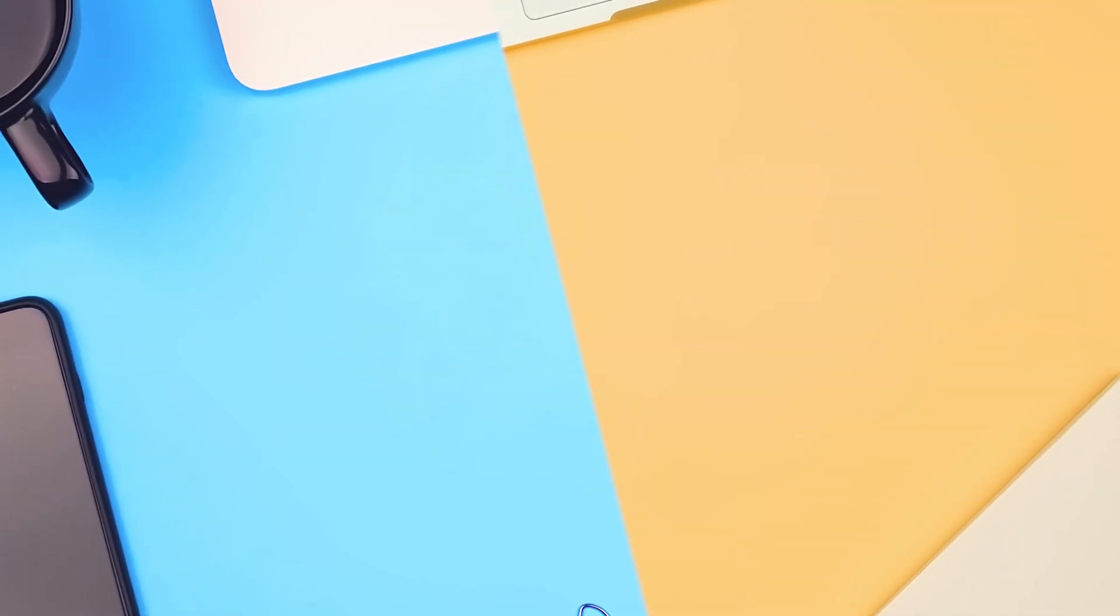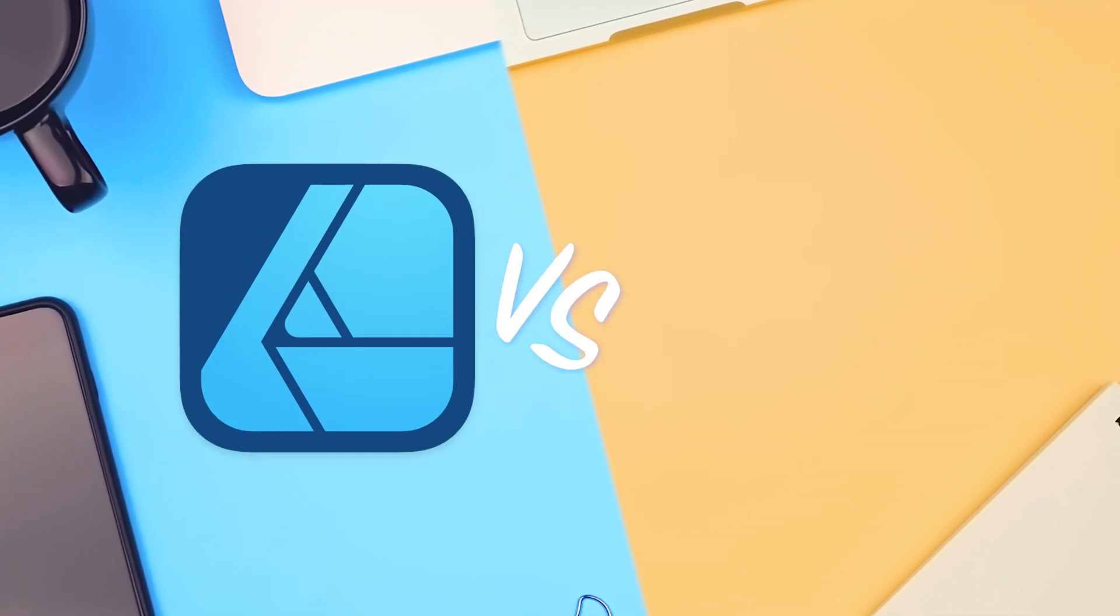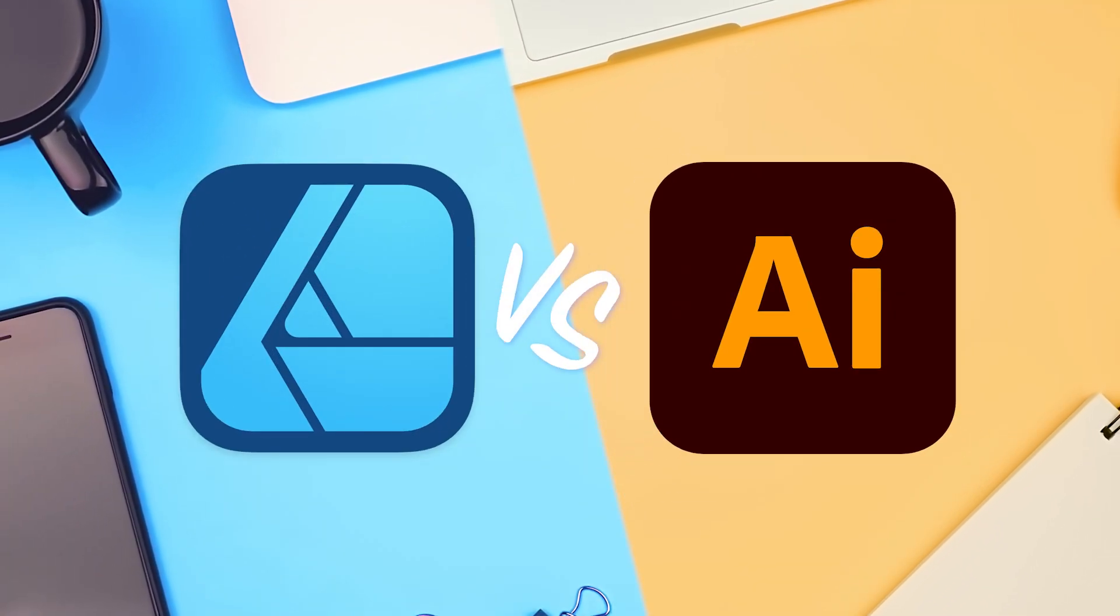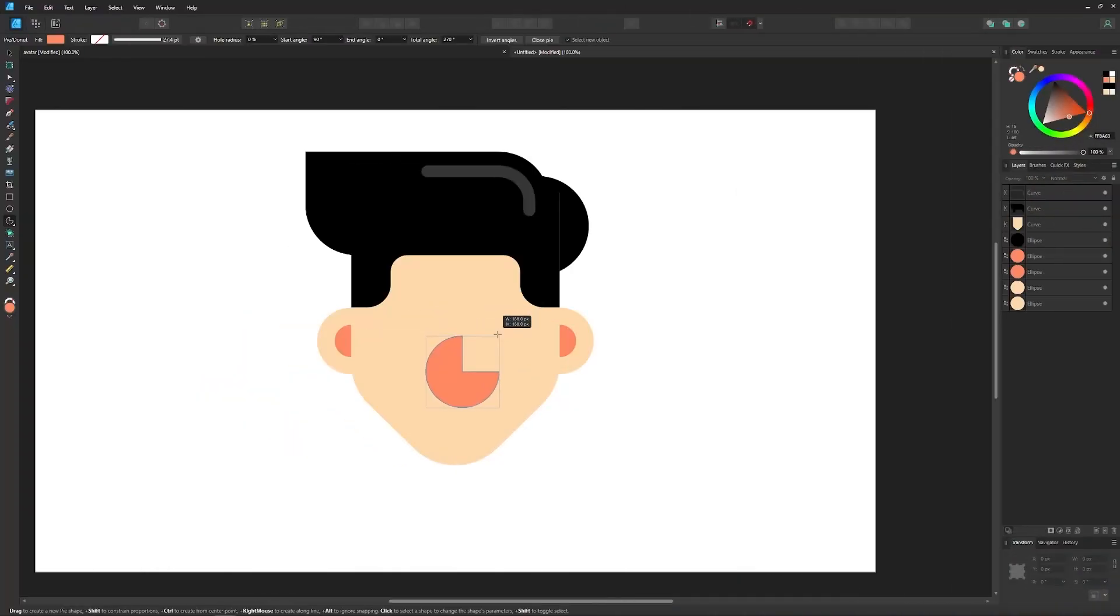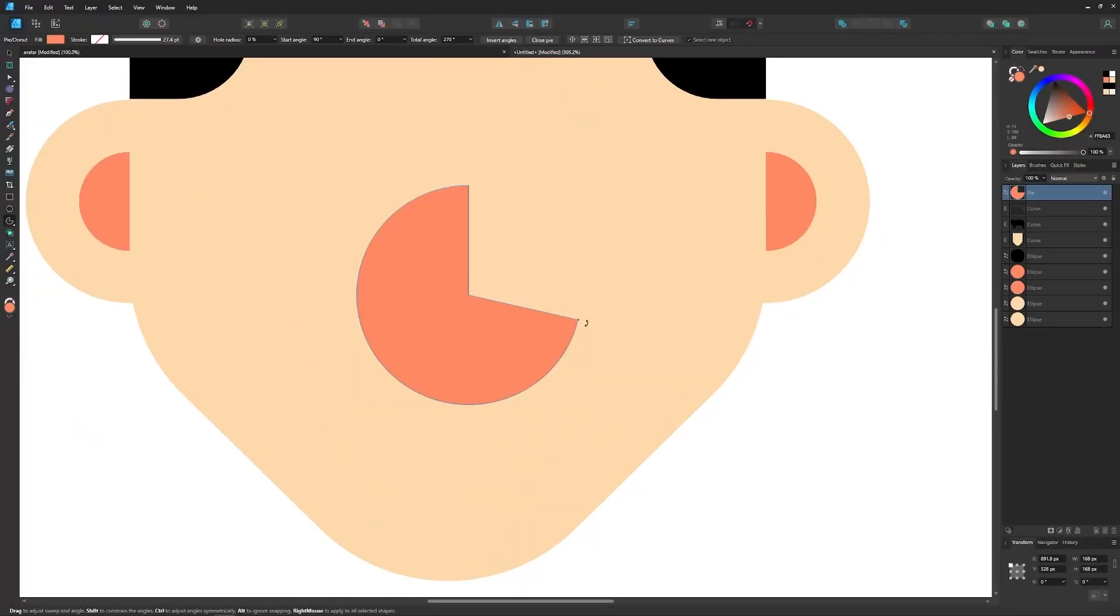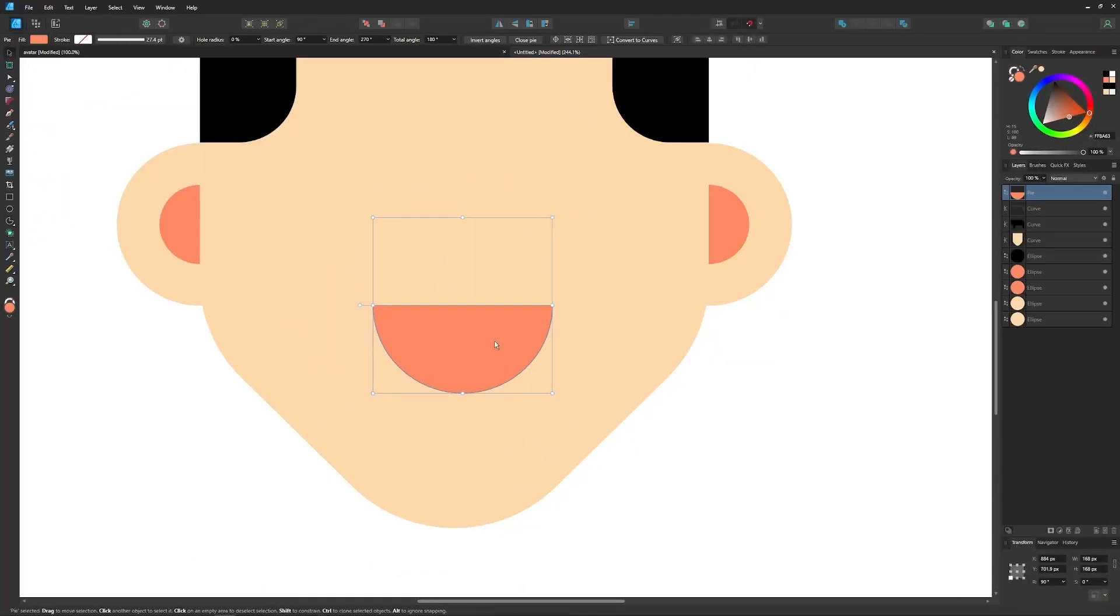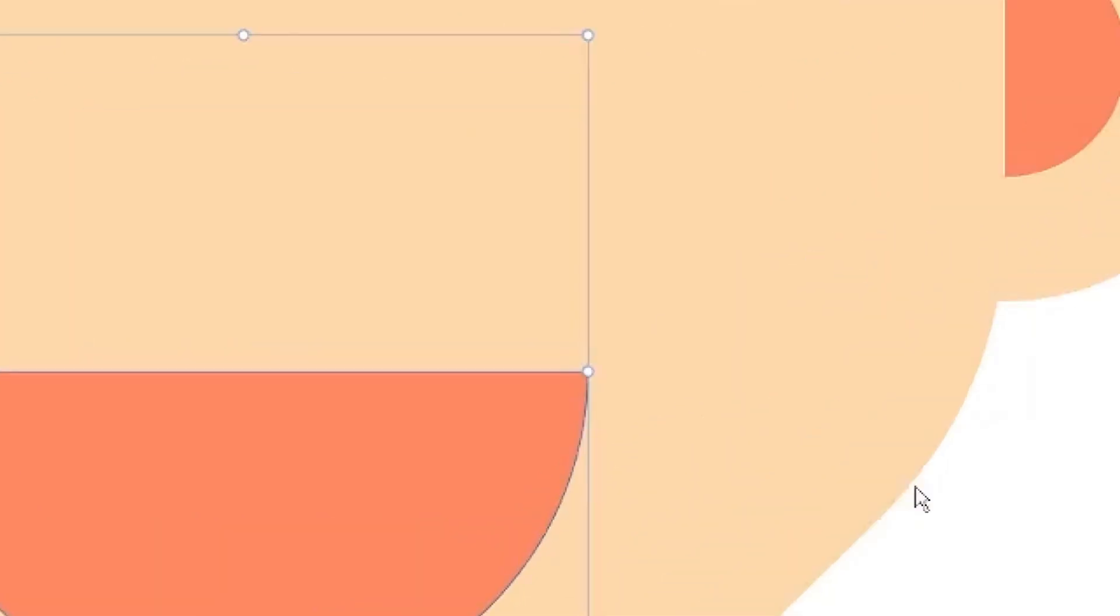Let's have a look at some of the differences between Affinity Designer and Illustrator. The first thing you need to know is that both apps are vector-based design tools.